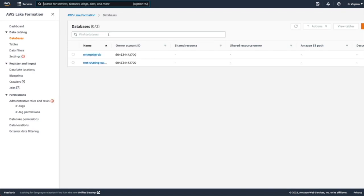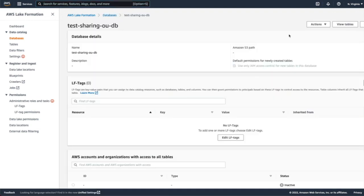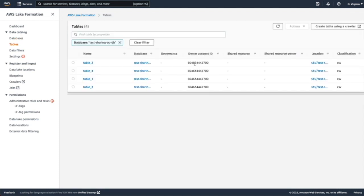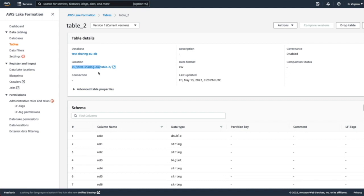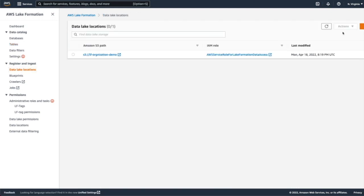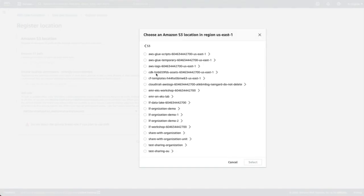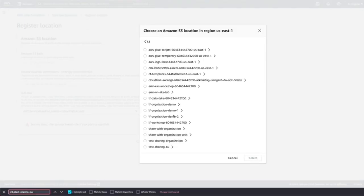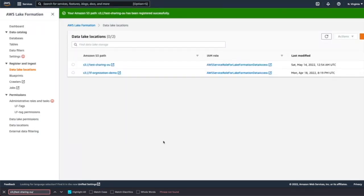I'll go to AWS Lake Formation and this will be the Lake Formation console. Here, I have created a database which has certain tables registered under S3 location. So before we start granting for these resources, we need to register the S3 bucket under a data lake location. We'll click on data lake location and register location and then go by AWS S3 path. And then register location.